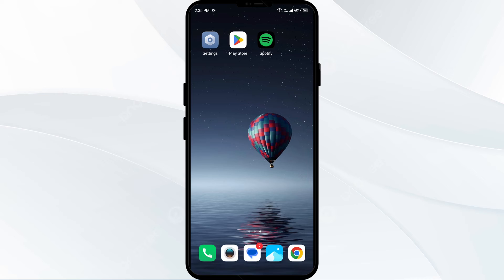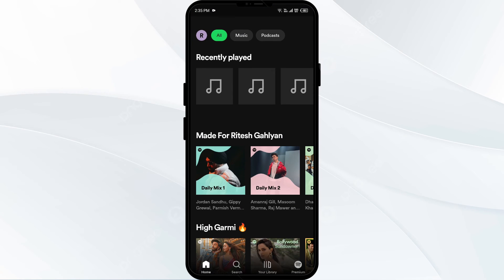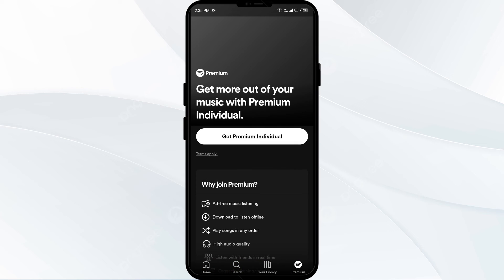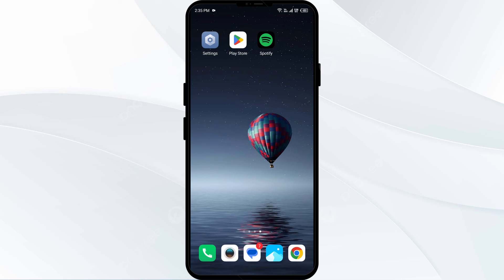The fifth solution is to check your Spotify premium subscription status. Open your Spotify app and go to the subscription section. If your subscription has expired, you will need to renew it for your playlists to show up. The sixth solution to fix this problem is to reinstall the Spotify app — go to the Play Store again.